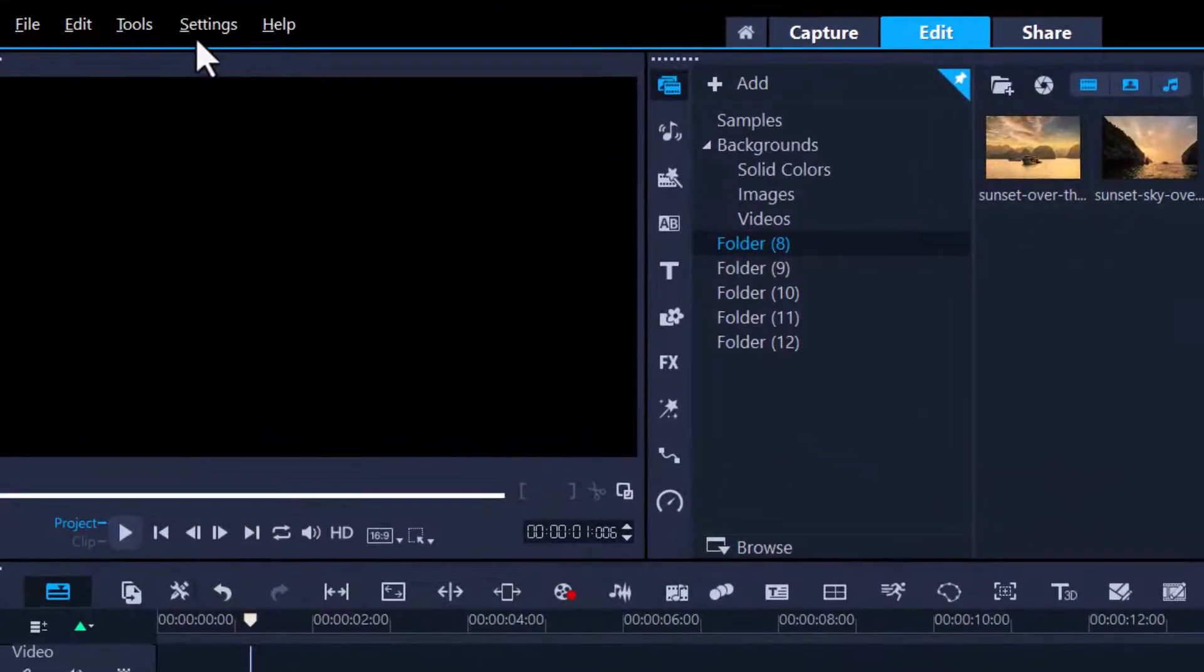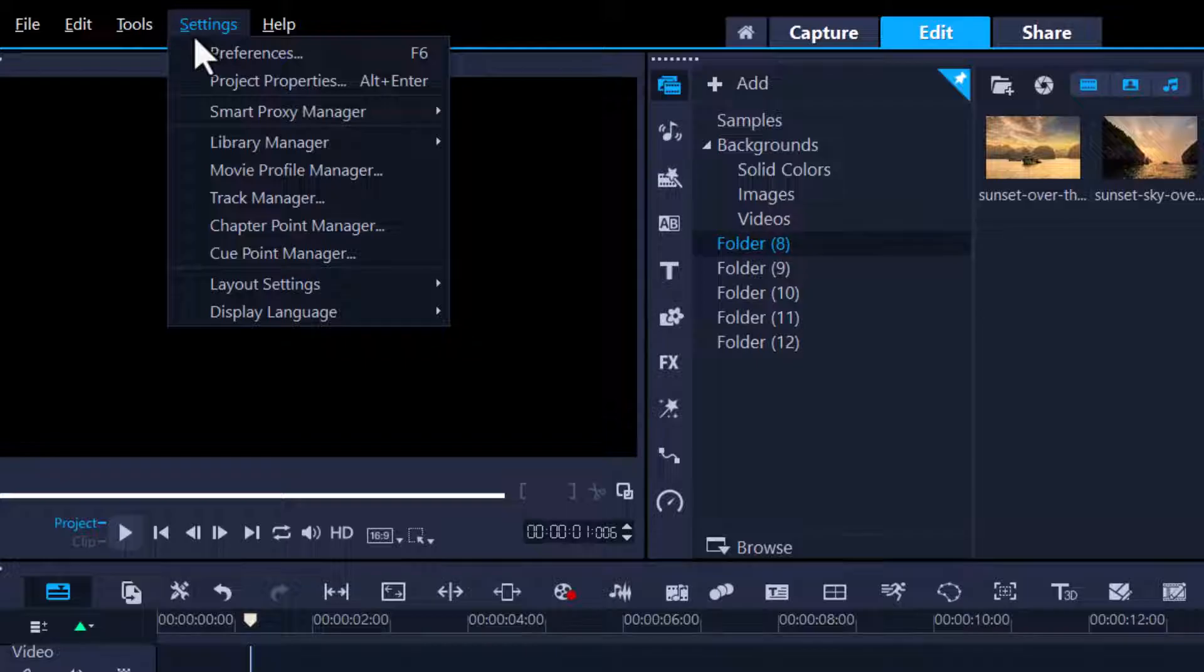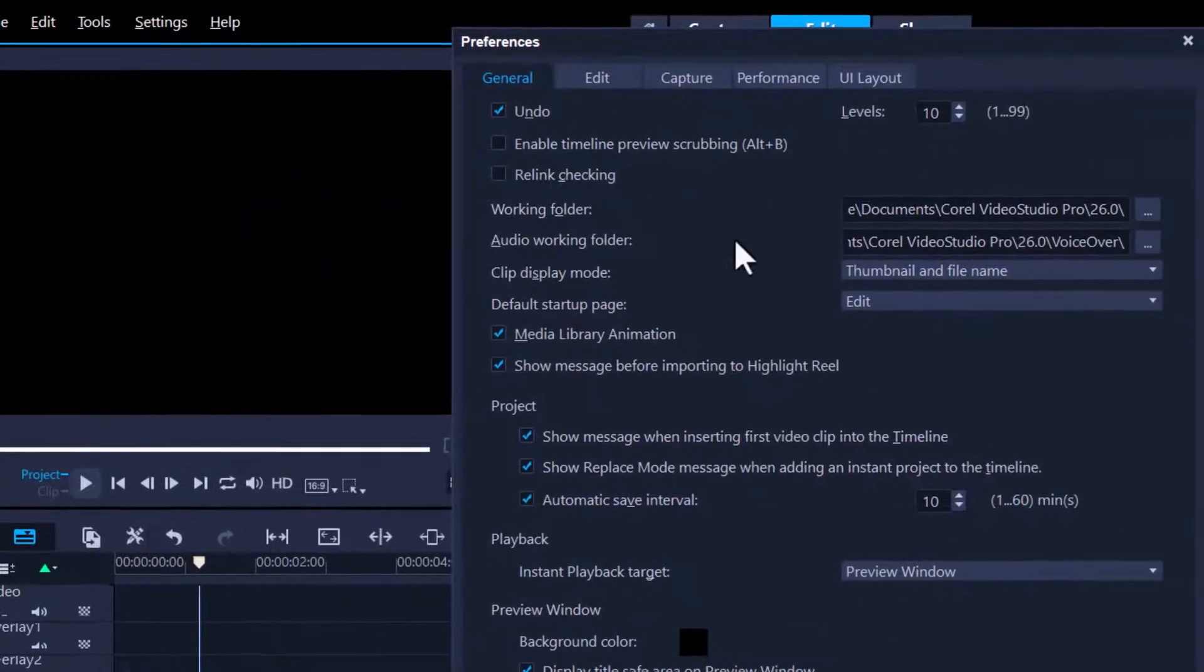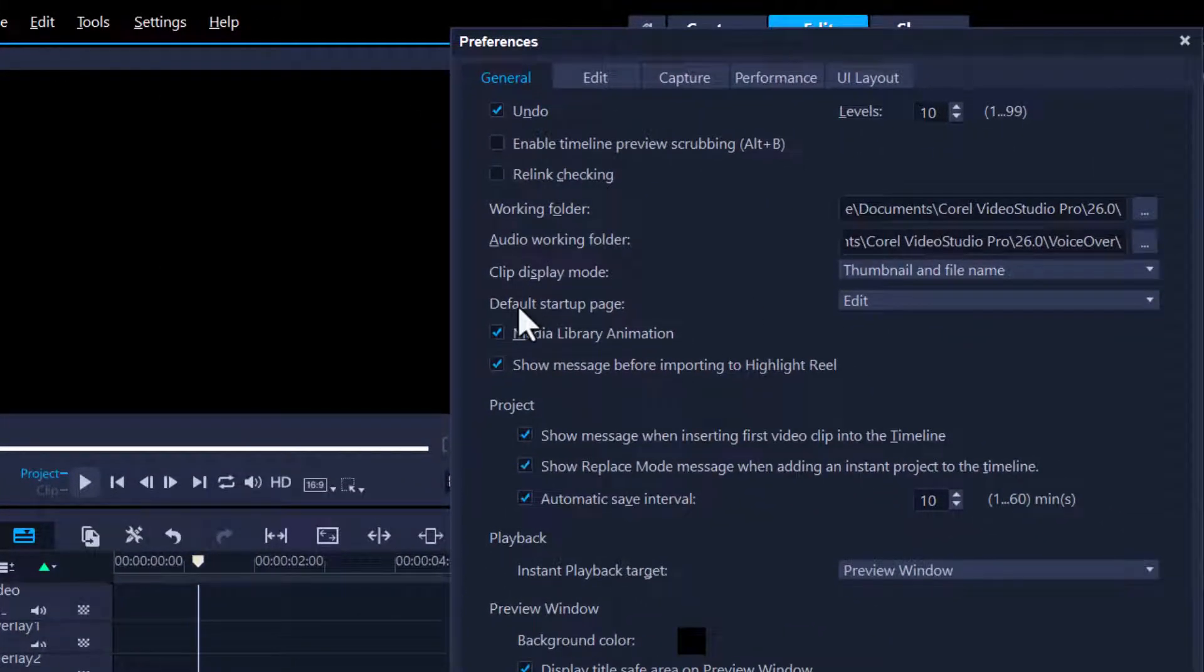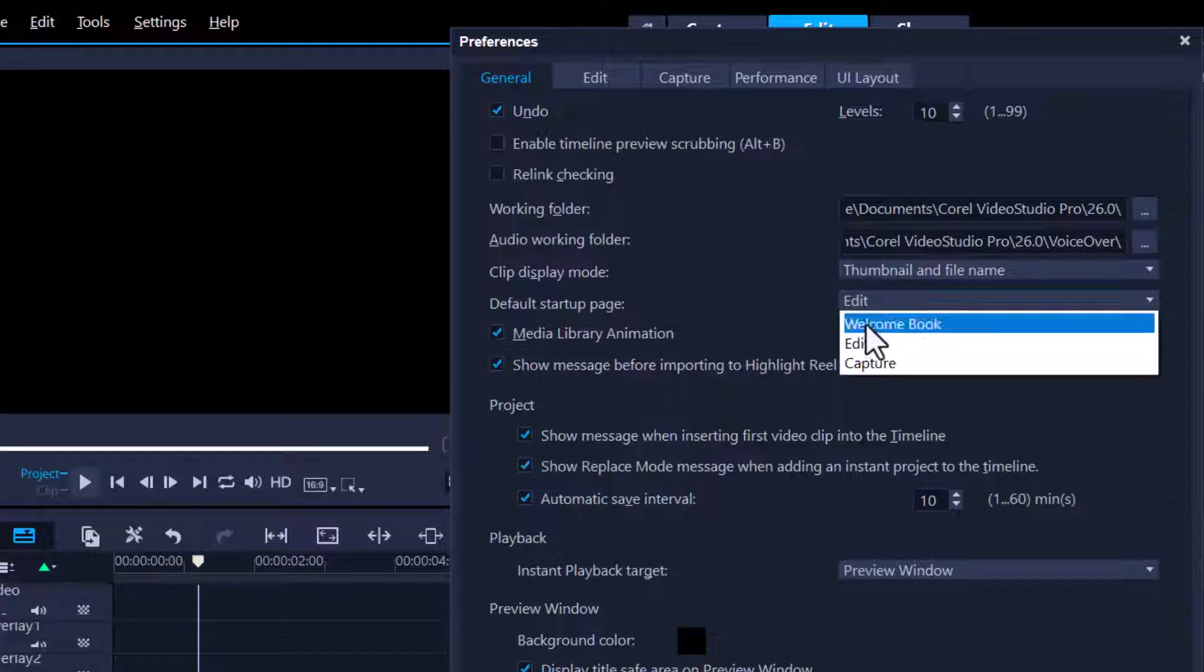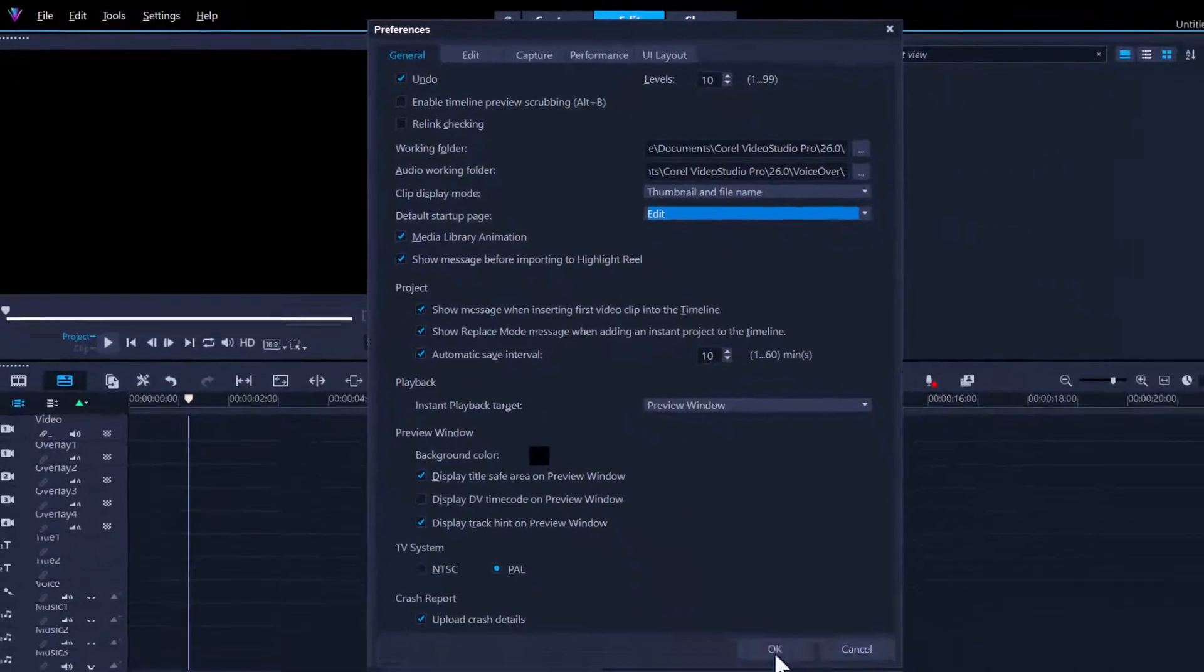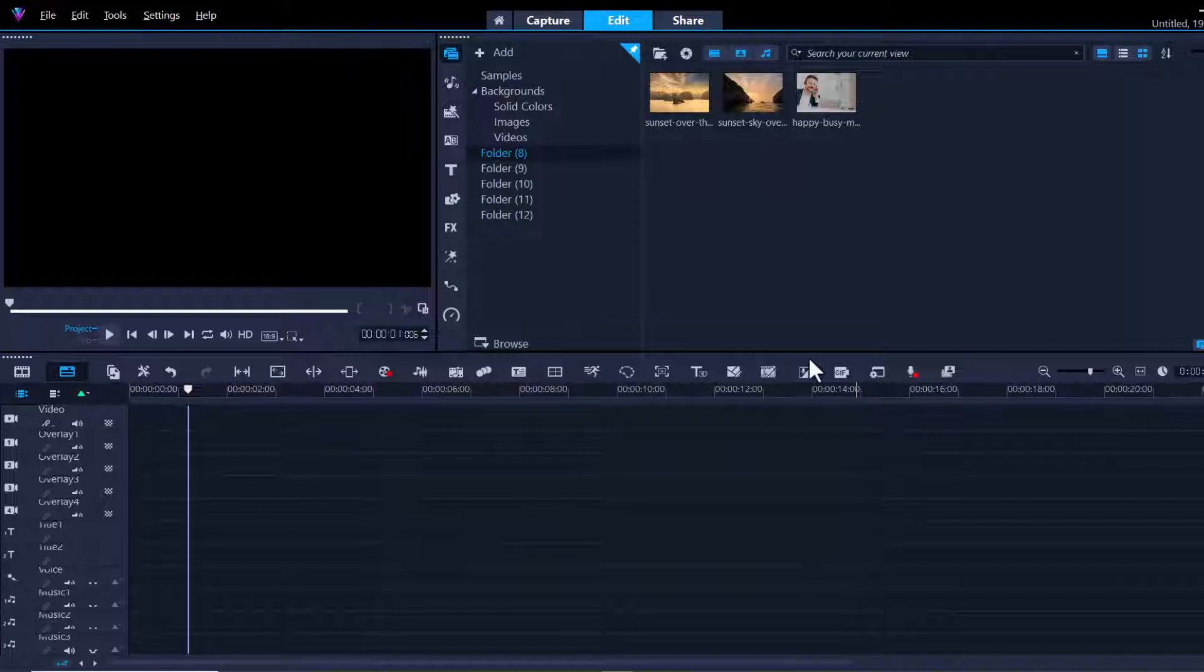To do that it's very simple. Go into Settings, Preferences, just stay in the General tab and over here it says default startup page, then choose Edit. So every time you launch Corel Video Studio you will automatically go straight into the Edit tab and that will save you some time.